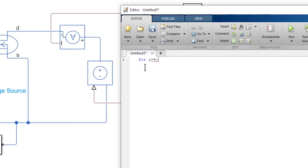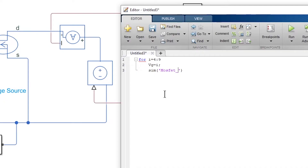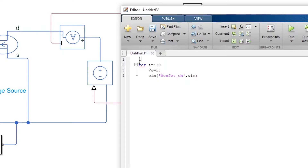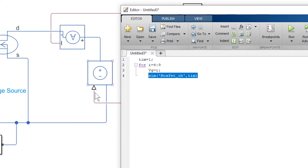So we plot the characteristic curve for vg equal to 4, 5, 6, 7, 8, and 9 volts. To run the Simulink model from MATLAB code, the command is 'sim' followed by the model name — 'mosfet_ch' — and we can pass the simulation time as a parameter. We define time equal to one second before the loop. If this m-file is saved in the same folder as the Simulink file, then it will run the Simulink model.